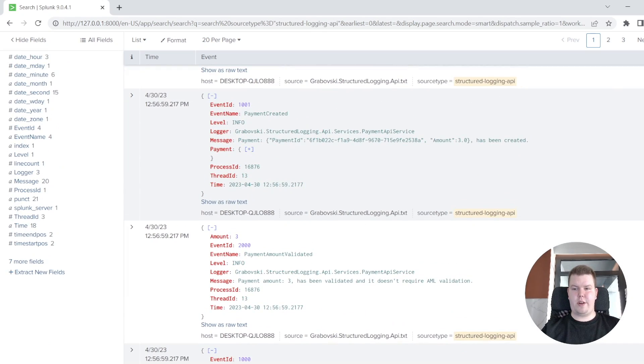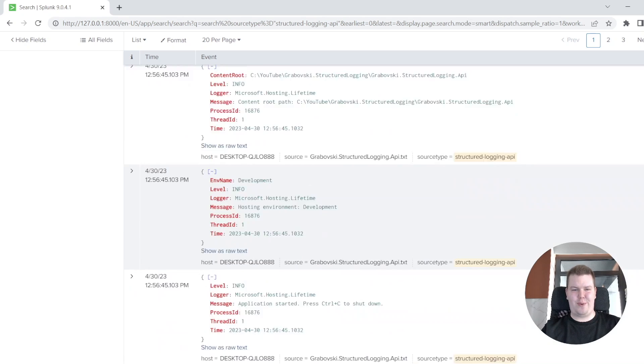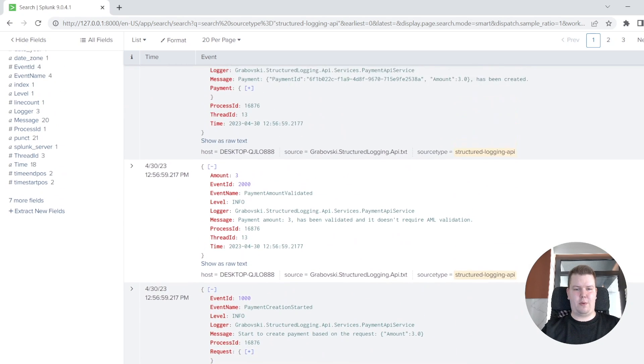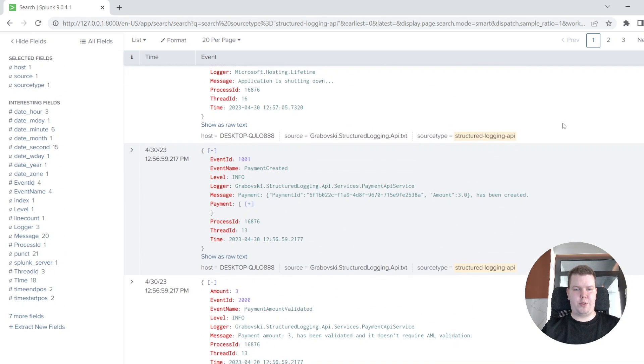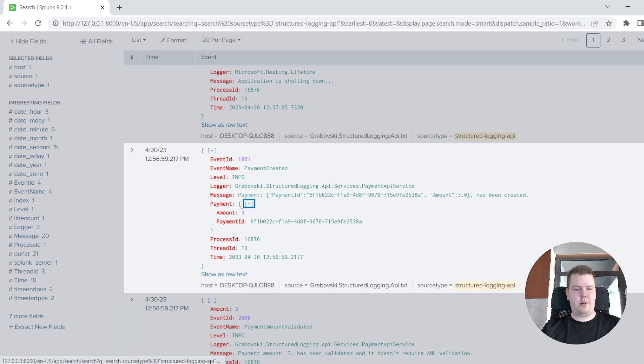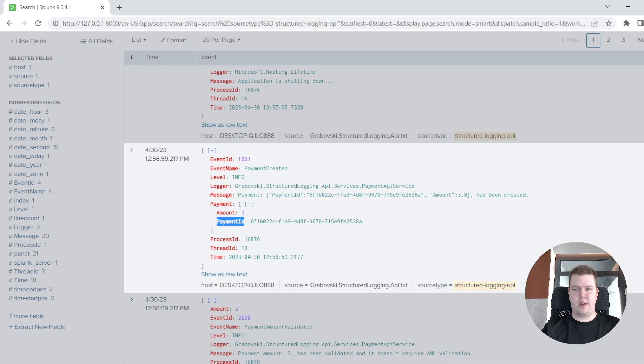Here it's our structured logging, and here it's our plain text logging, and you could see the difference. Even if you take some logs with complex objects, for example, here we have event payment created, we have a complex object payment, it's logged separately, and we have information about amount and payment id as separate JSON properties.